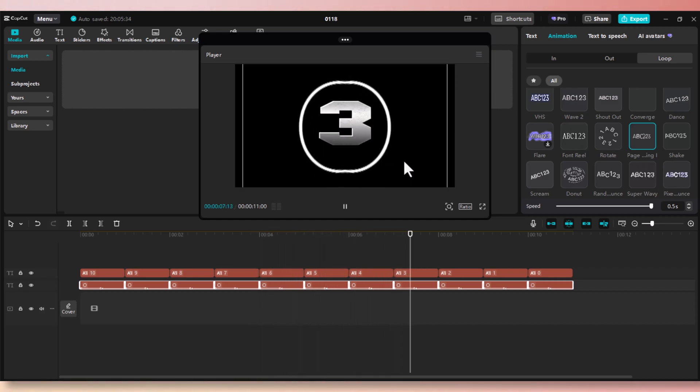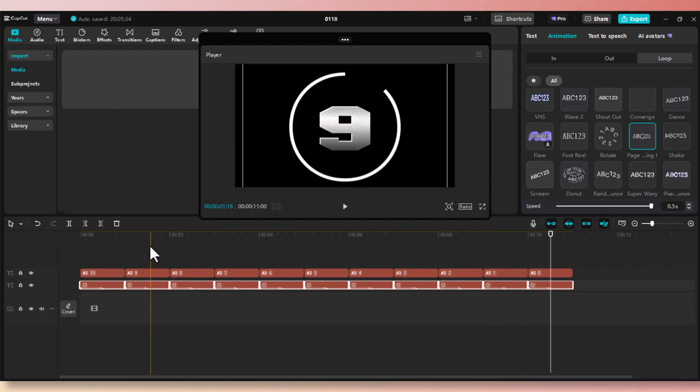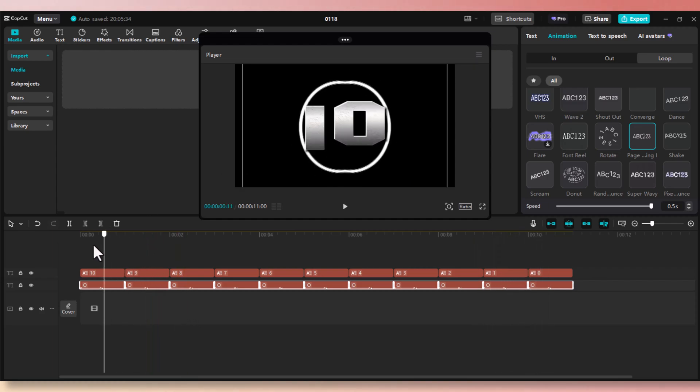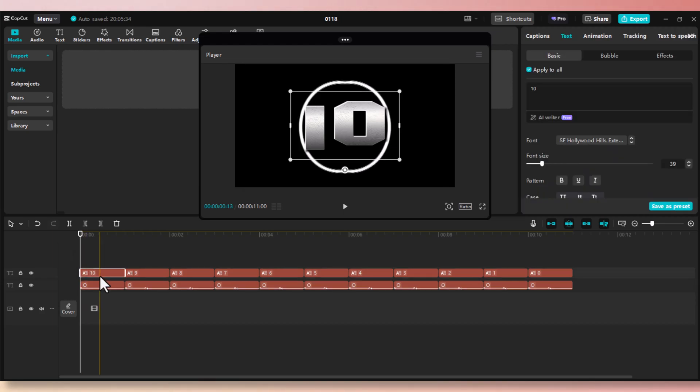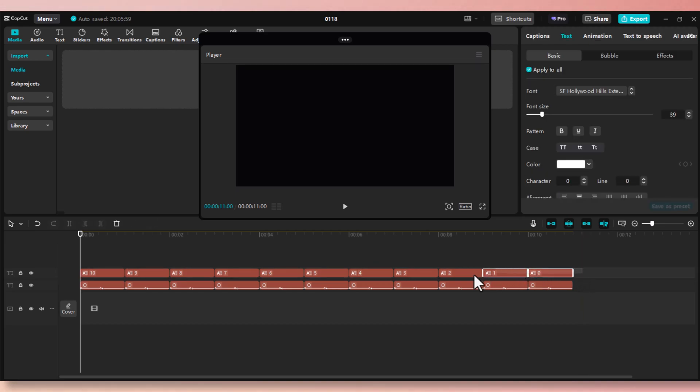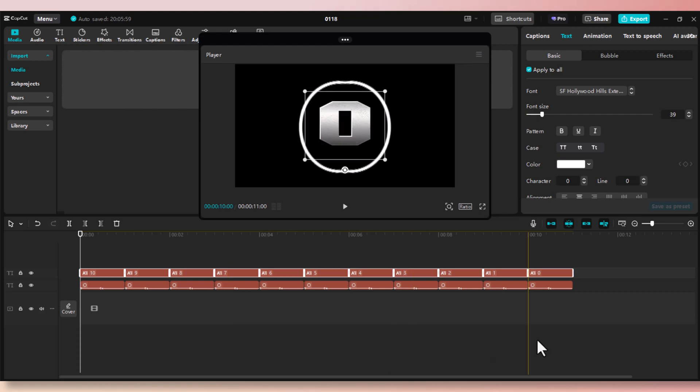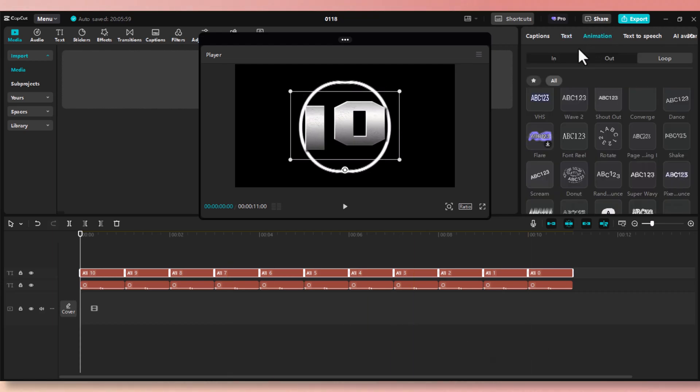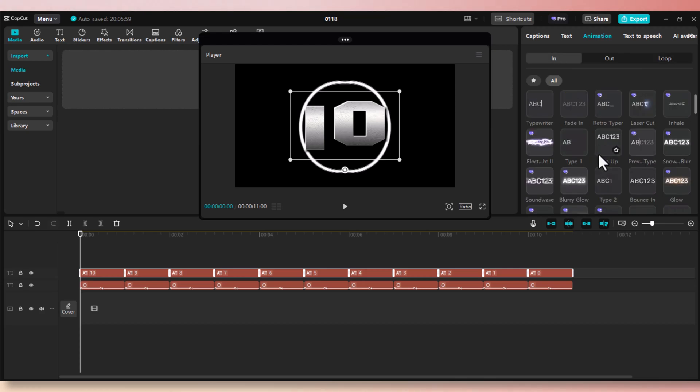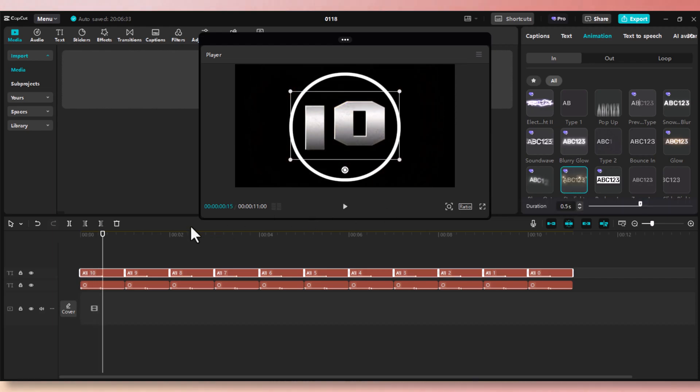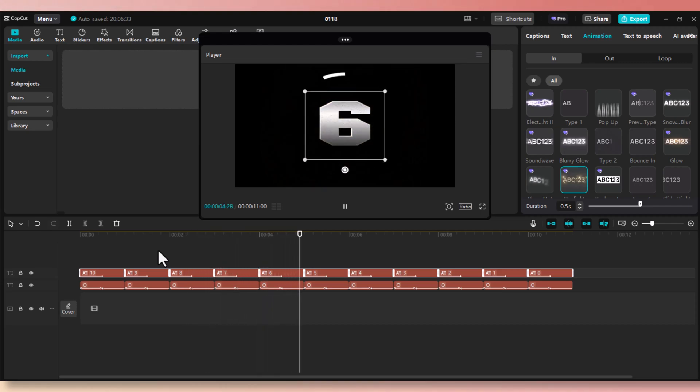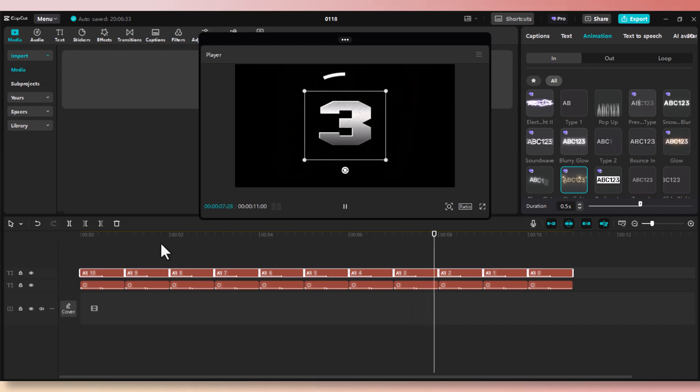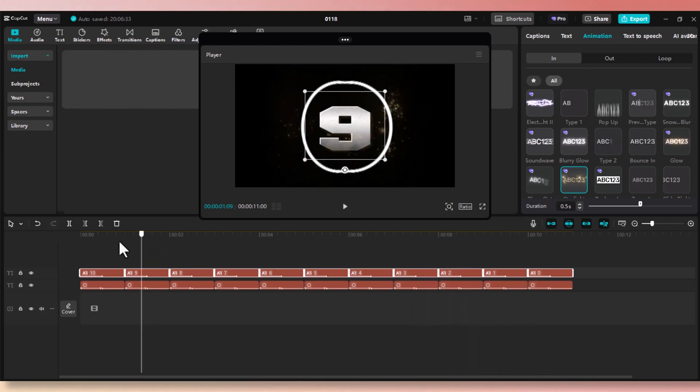Now it's time to add some effects to the number layer. We need to select all the sections on the second layer. Go ahead and drag to cover the entire sections on the upper layer. Now go to animation tab and go to in and select starlight effect. Now the starlight effect has been applied to all selected sections.